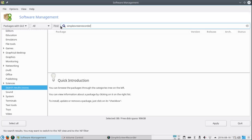I found Simple Screen Recorder here also, but I was unable to install it. When I press Enter, nothing happens.